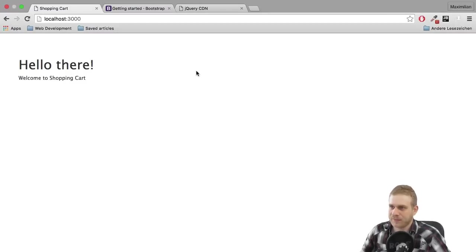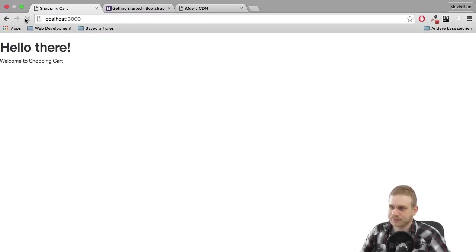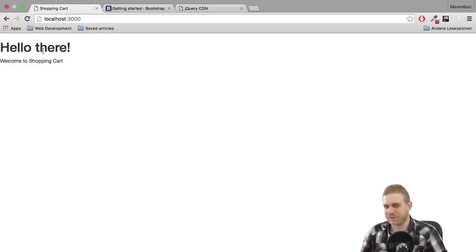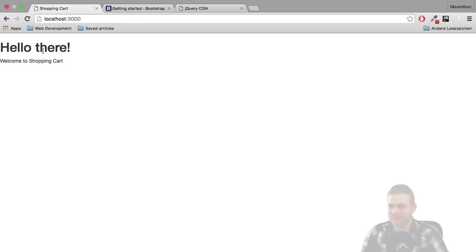So if I again reload, I can see that it changed. It certainly looks worse, but we will fix this in a few seconds.